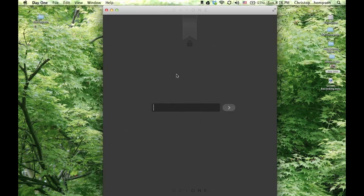Hi everyone, I am Student Doctor Thompson and today I'm going to show you an application review of Day One. It's a journal app and if you watch my previous video I go into the five reasons why medical students should keep a journal. I highly recommend watching that and then come back to this one and check this out.